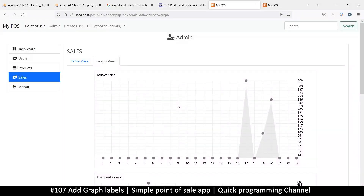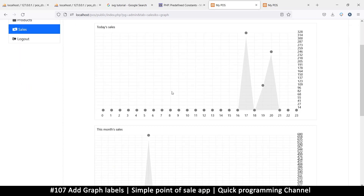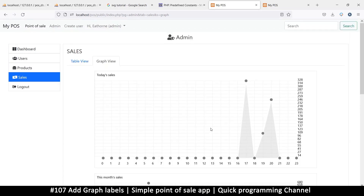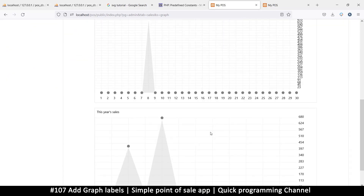Hello and welcome back. In this video, what we want to do is improve our graphs a little bit more.